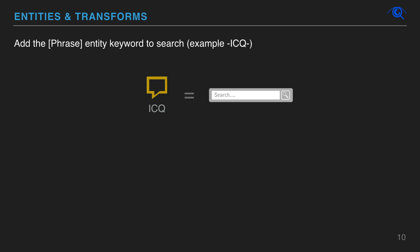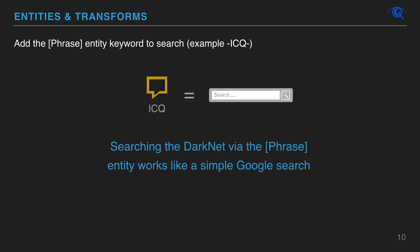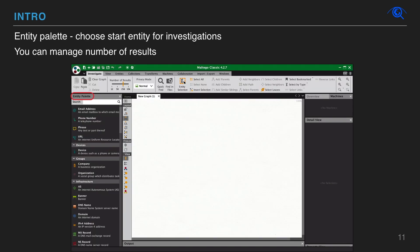Searching the dark net via the phrase entity works like a simple Google search. You can manage the number of results you would like to get in your graph from a transform.